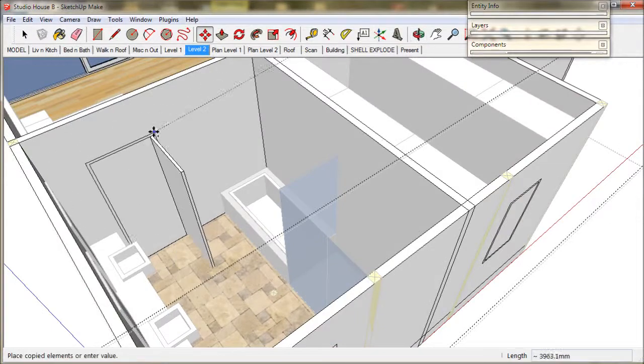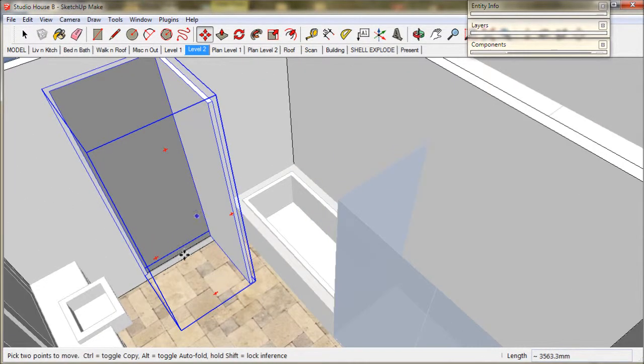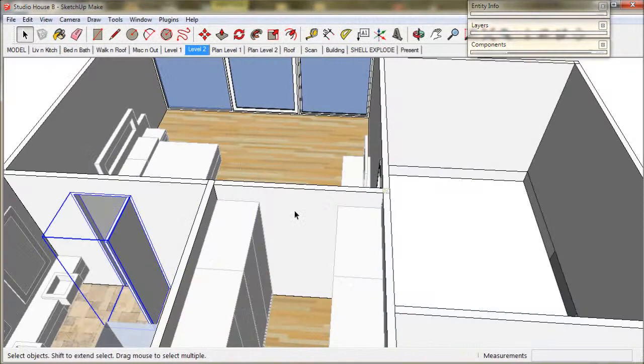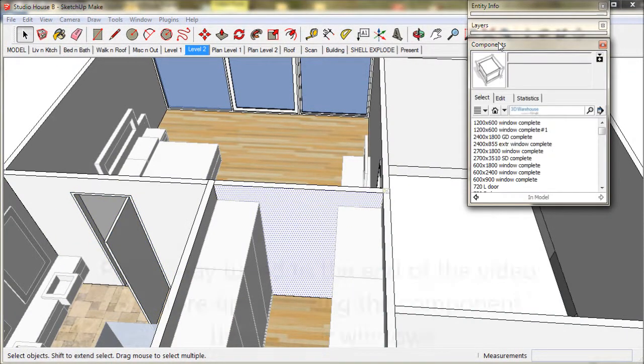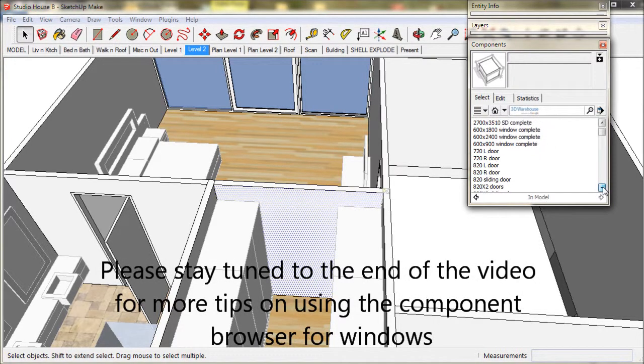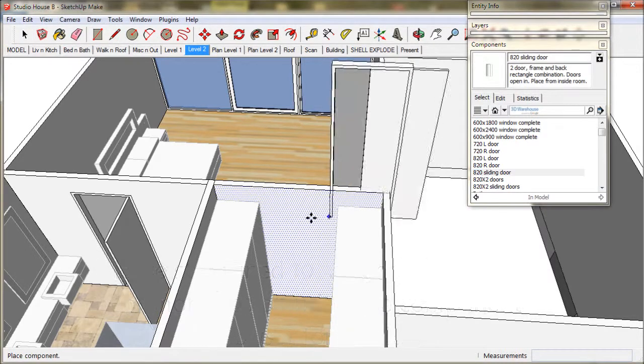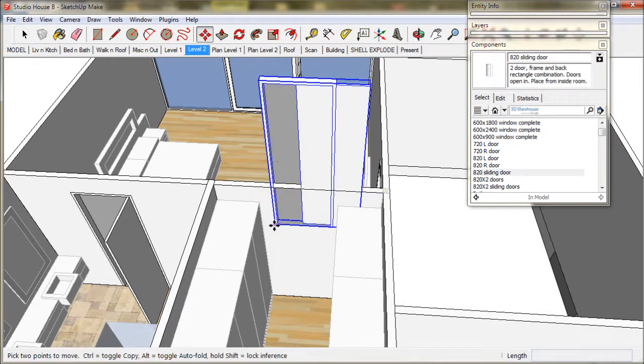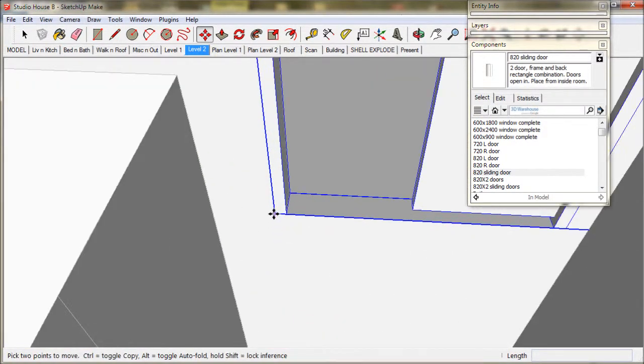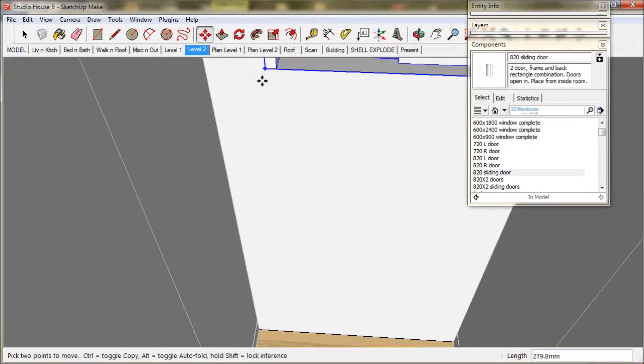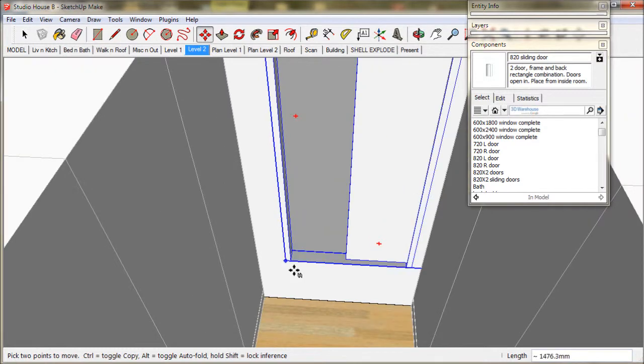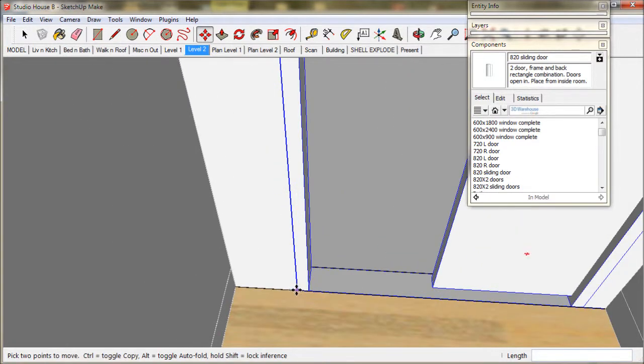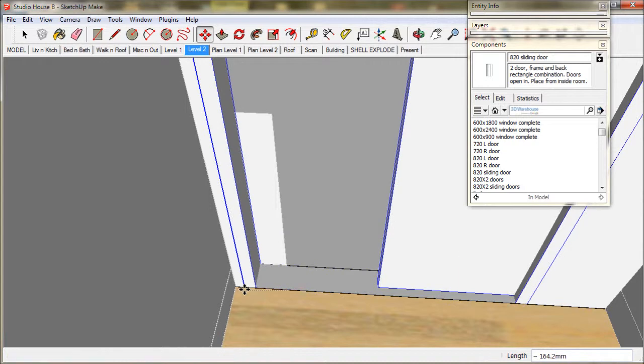Now copy and paste a new door. For the closet, I am going to put in a sliding door. I will get it from the component browser. I will choose this 820 sliding door. In the inches version, it would be a 2 foot 8 sliding door. So we drop it straight in. It is very important to place doors at the correct height. That is, the door frame should be at the base of the wall, where the wall meets the floor.